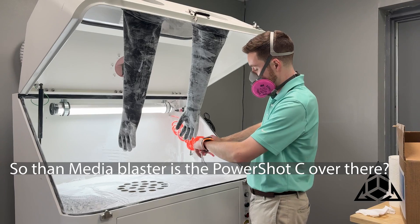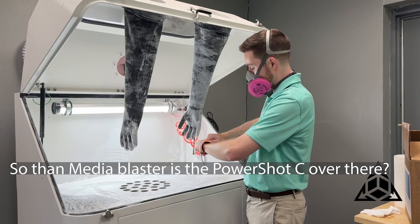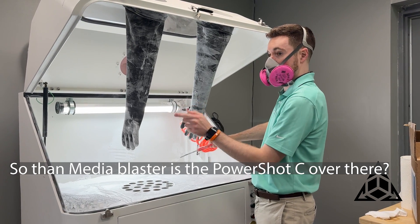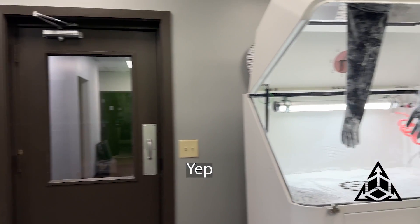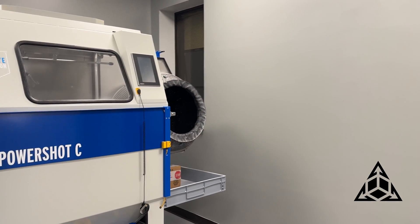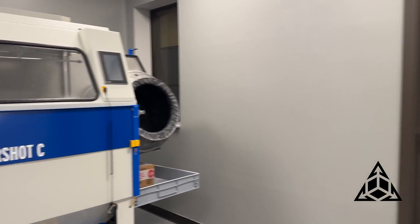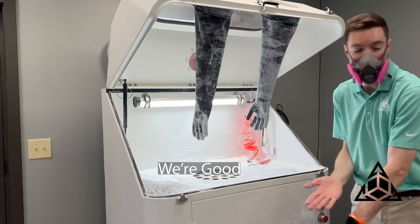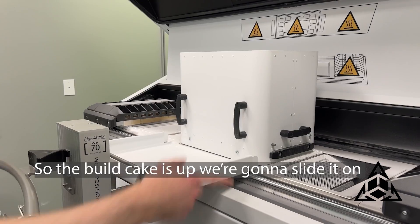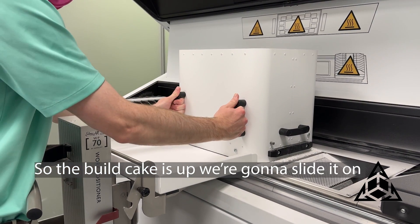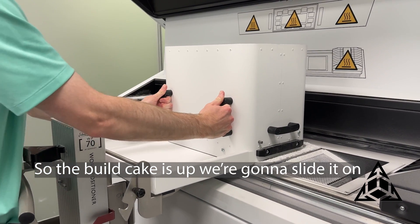So then the media blaster is the PowerShot seat over there? Yep, got it. I don't like it. He's turning it up, we're good. We're good, so we don't take this off, we're going on, it's kind of the way we're going down.